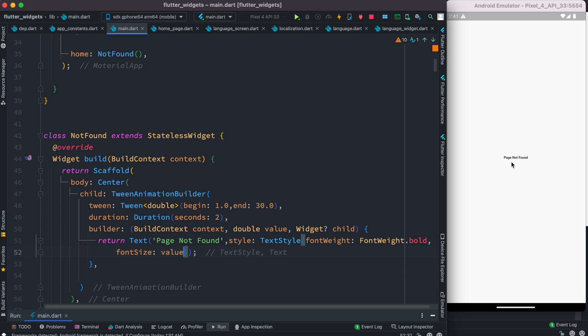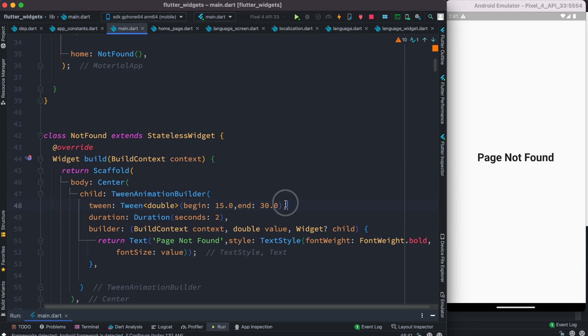And we'll see that very small it becomes very big like 30. Now it took us two seconds to finish. Of course we can change over here, say for example font size 15 to 30.